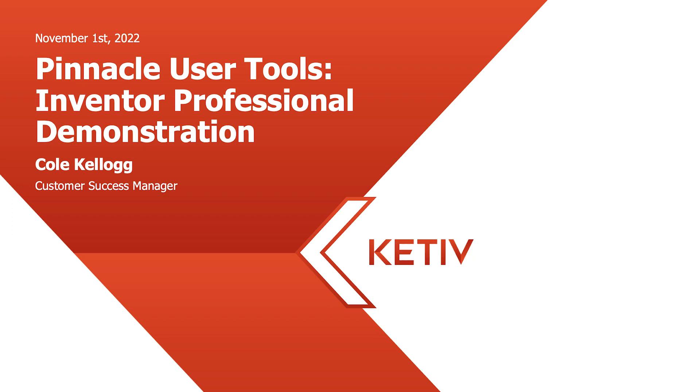Hello and welcome to this quick Kativ tutorial where we'll take you through downloading, activating, and using the Pinnacle User Tools Add-in. This plugin has just recently been expanded to include Autodesk Inventor as well as Plant3D.